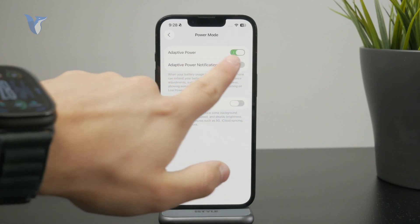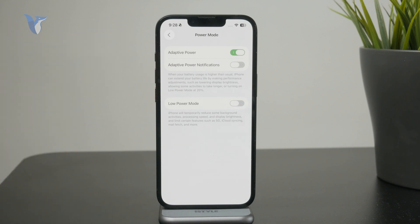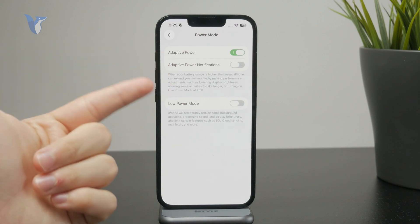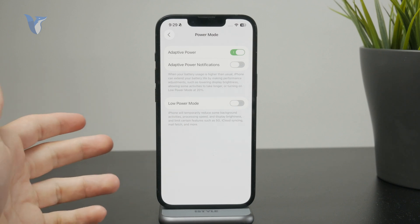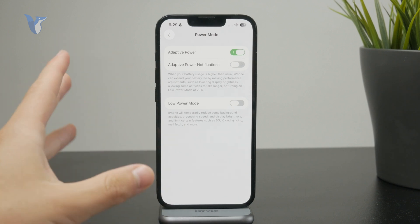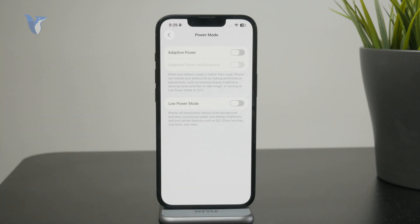There's a description saying that when your battery usage is higher than normal, iPhone can extend the battery life by making performance adjustments. It can lower your brightness, affect some activities, or automatically turn on Low Power Mode at 20%. So it is like a battery saving feature, but you give it a free hand on what to do exactly — you just want to save up the battery.